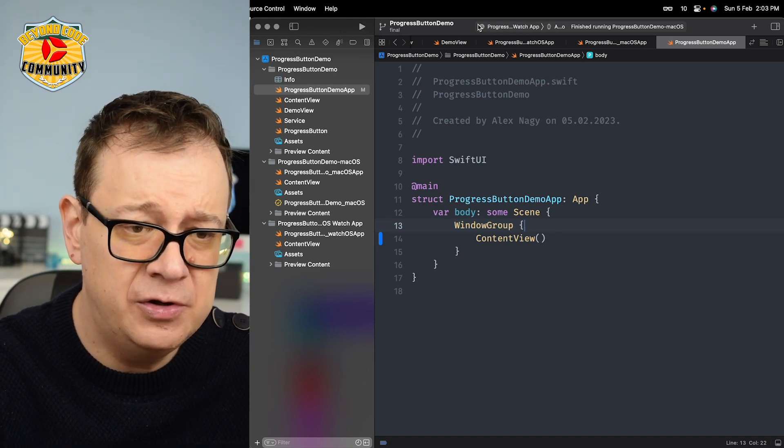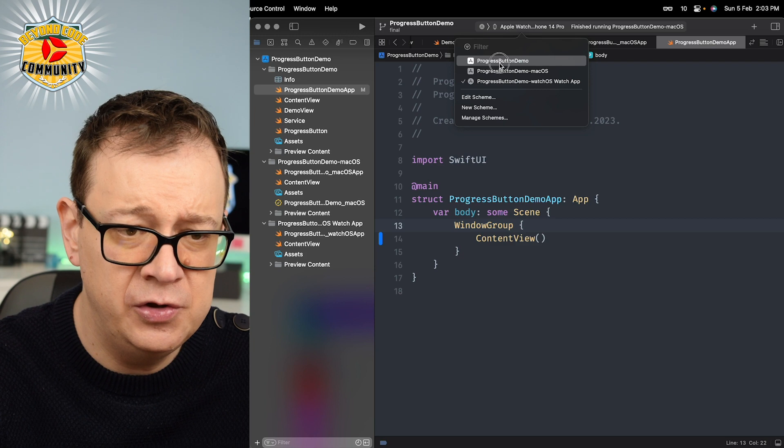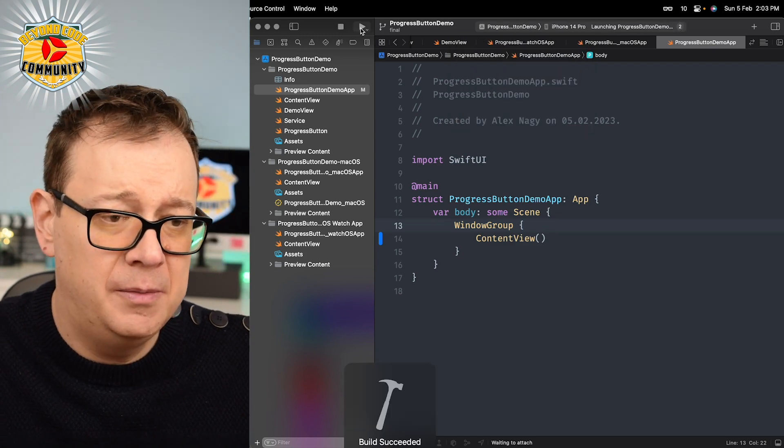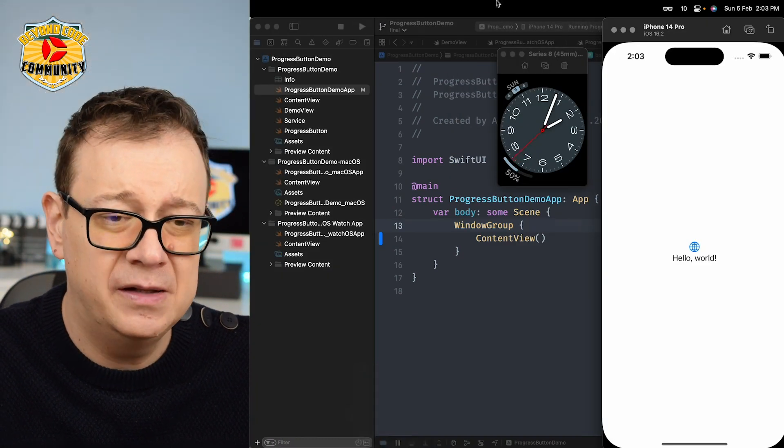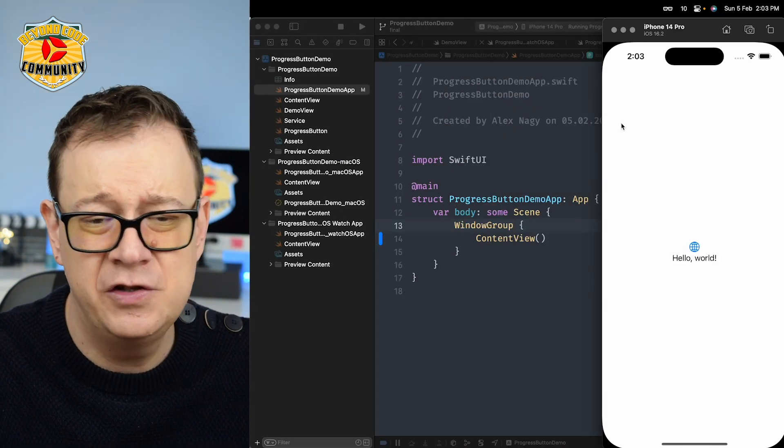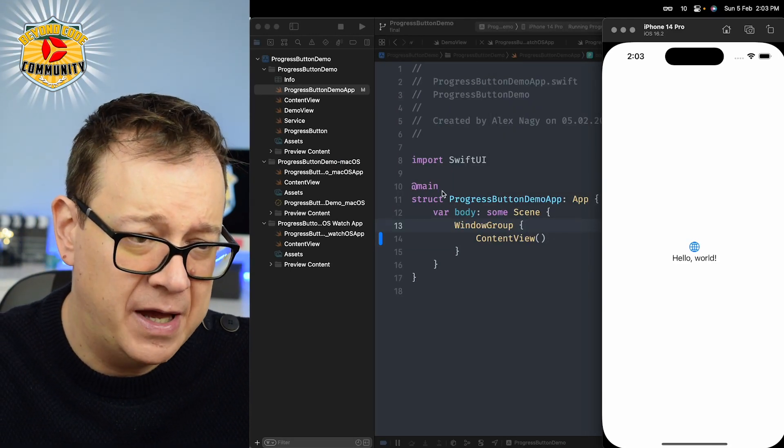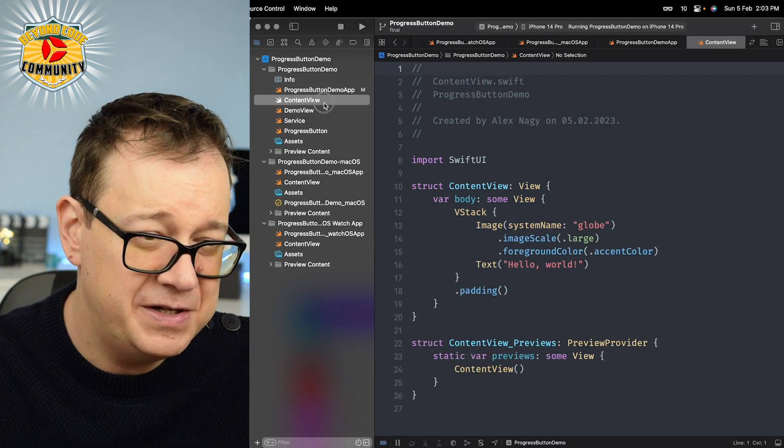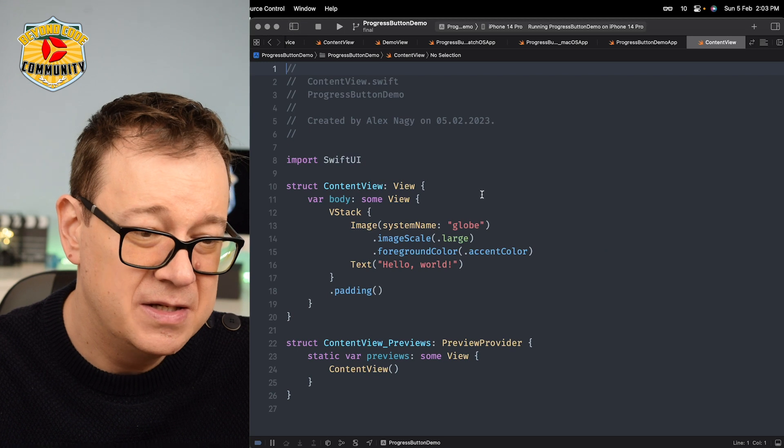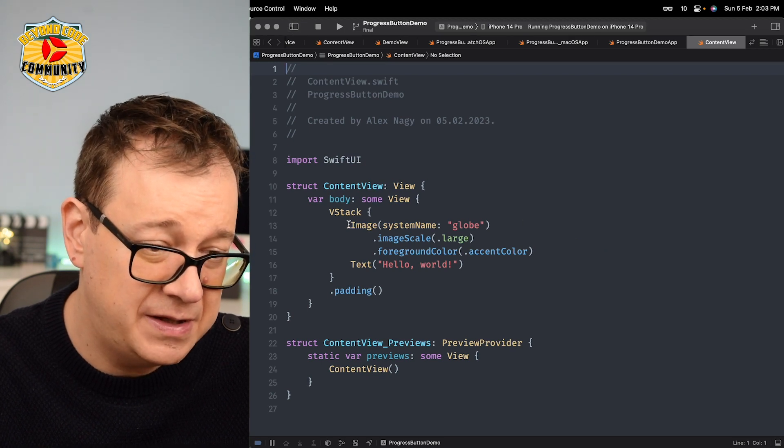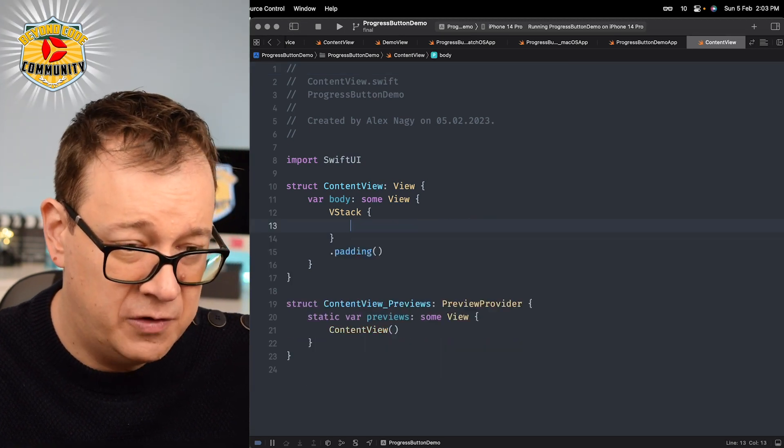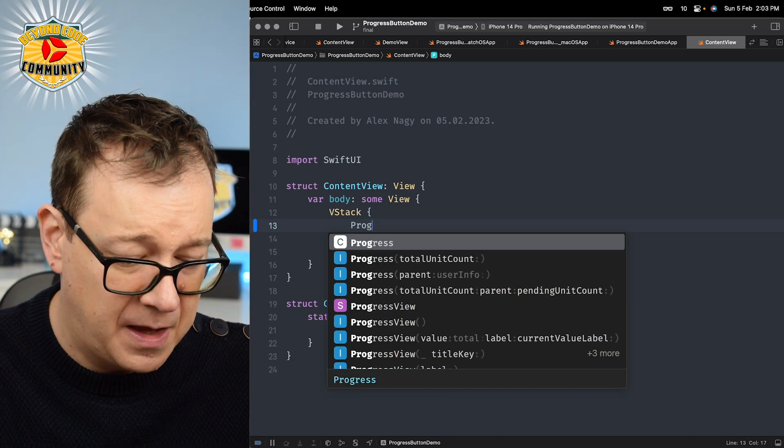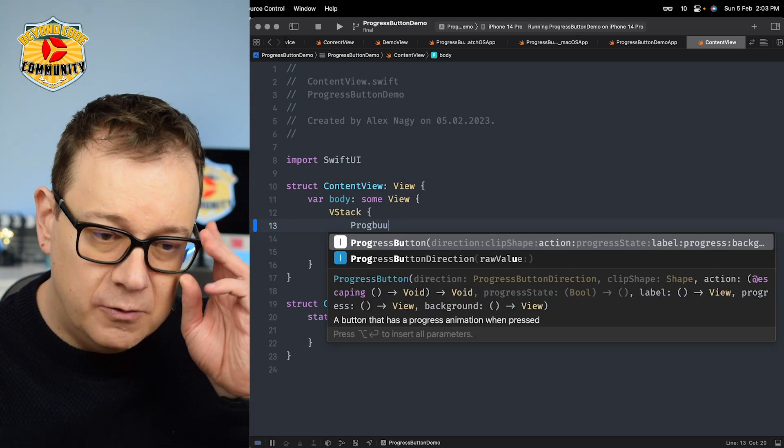What I'm going to do is show this to you on the iOS brand target but it should work on all three. On the content view we have the basic content view. I'm going to actually create a progress button and there we go. We have a lot of initialization options.